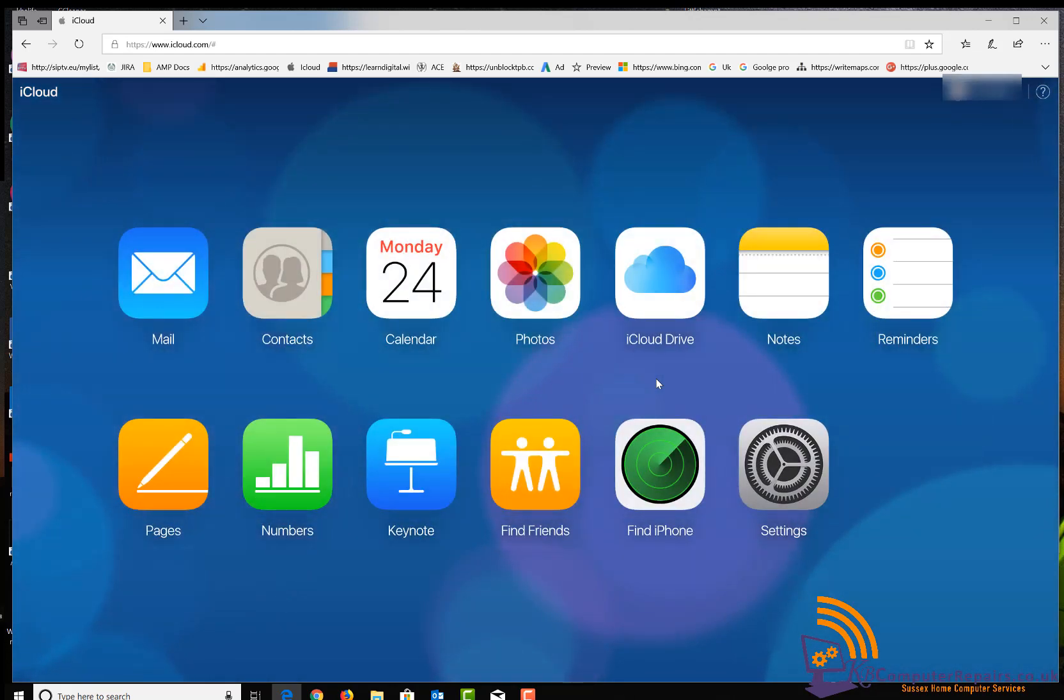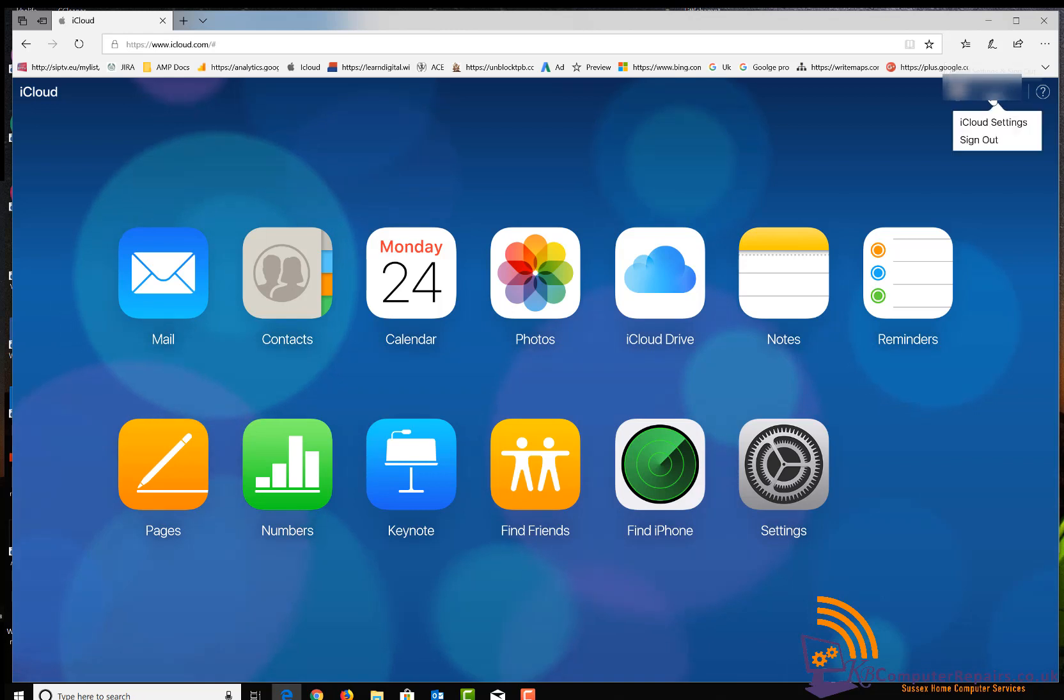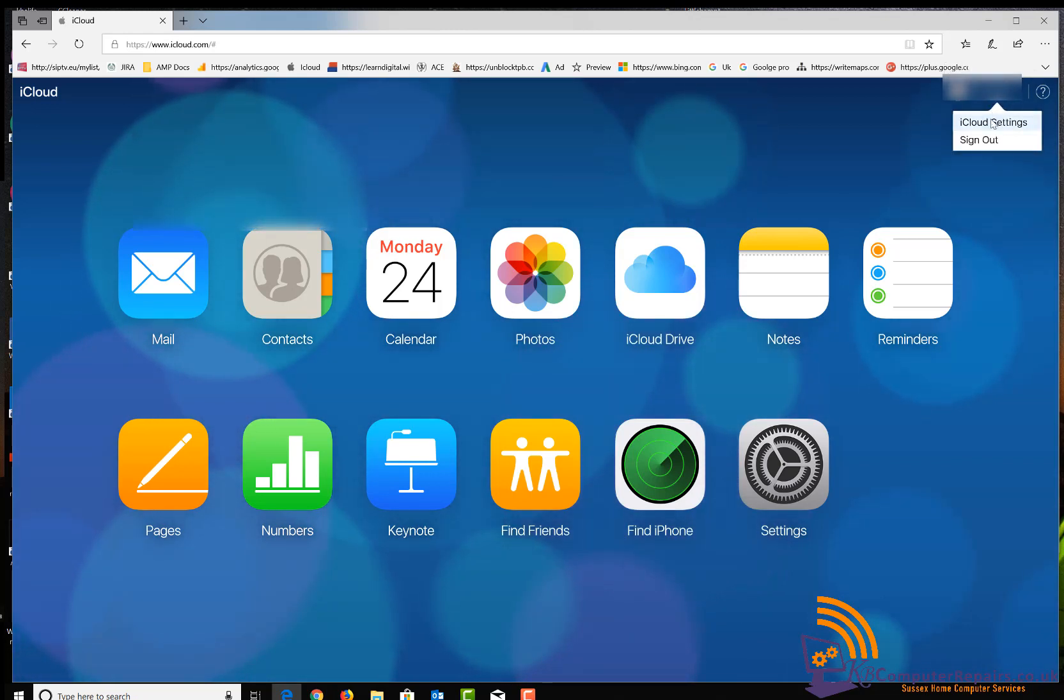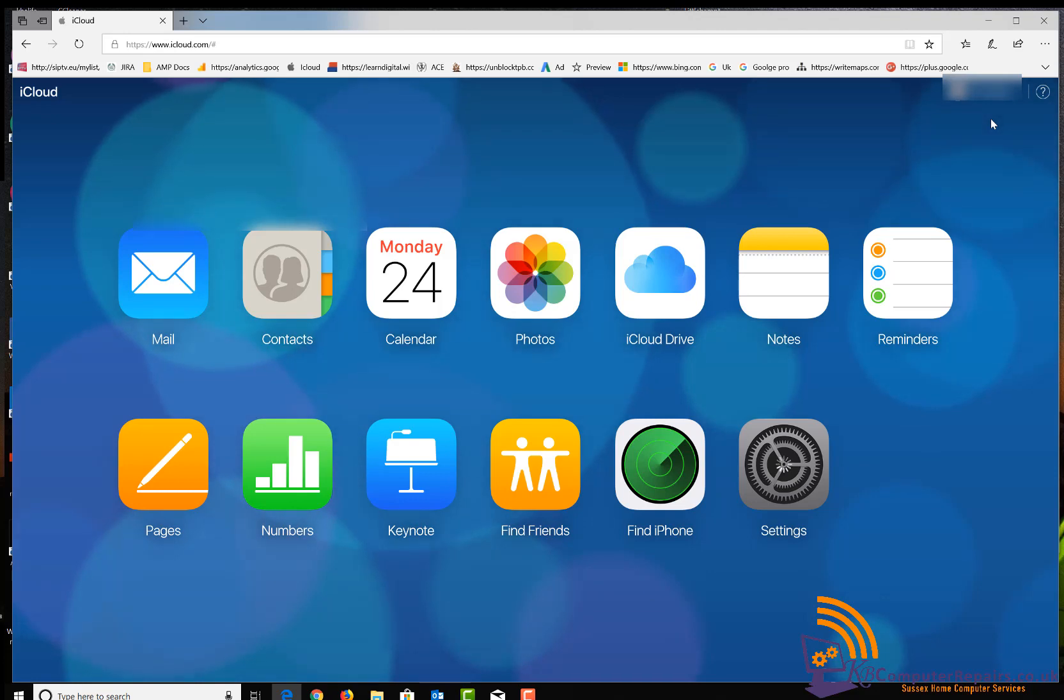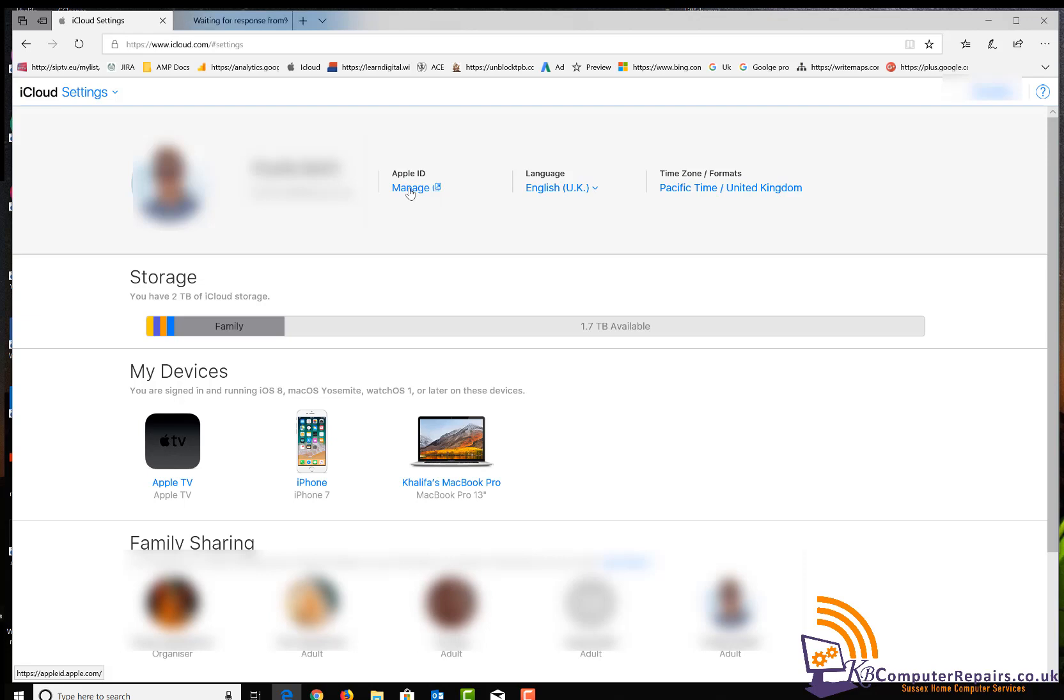Now, within my Apple dashboard, I will go to the top right corner and click on iCloud settings. This will take me to my main dashboard, and from there you will have to go to Apple ID.